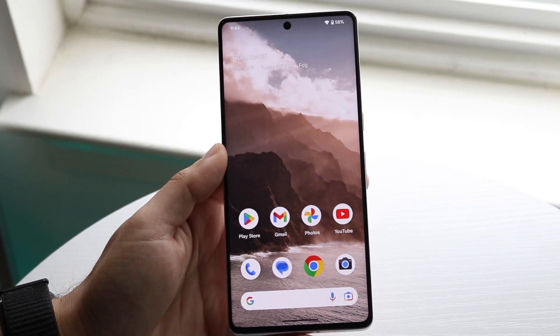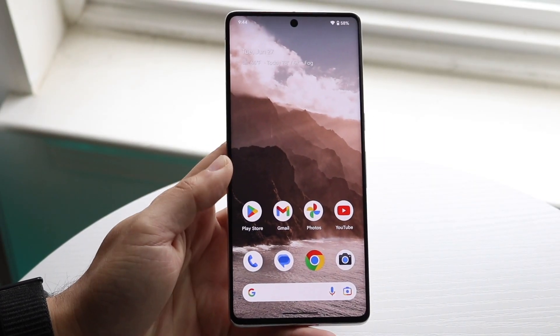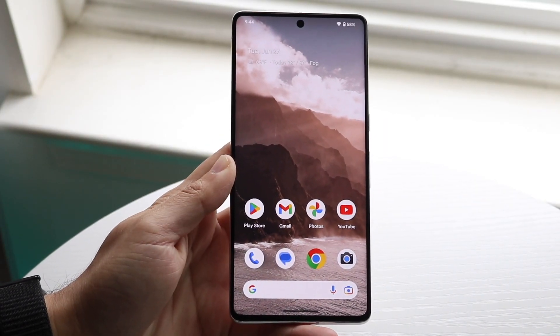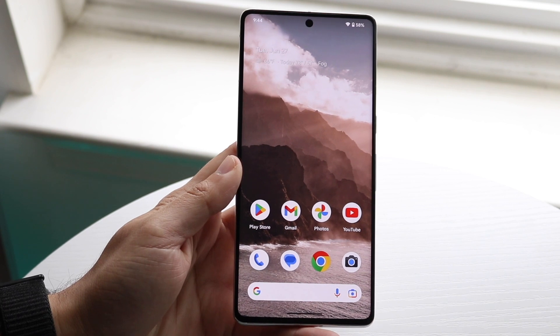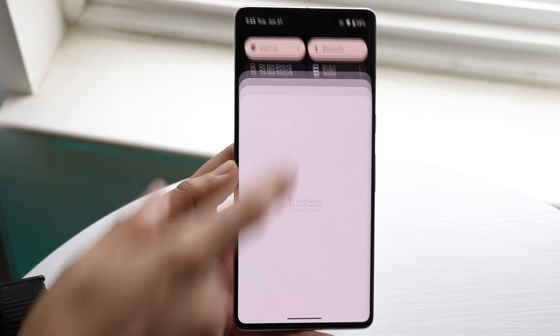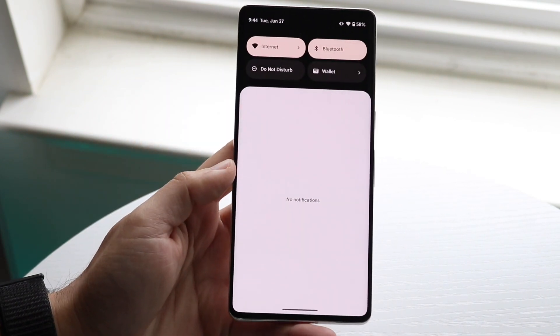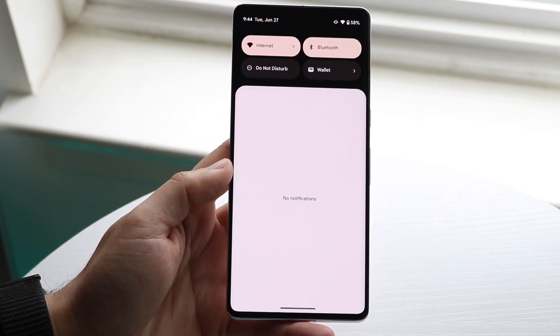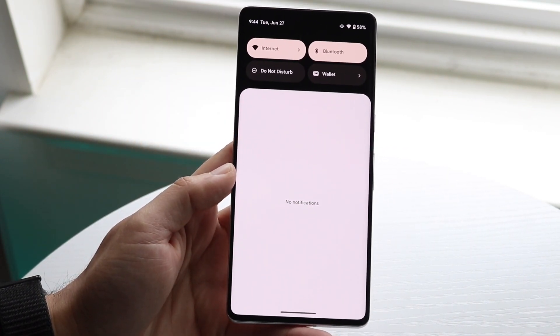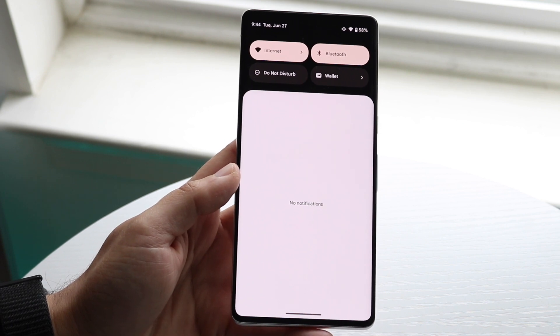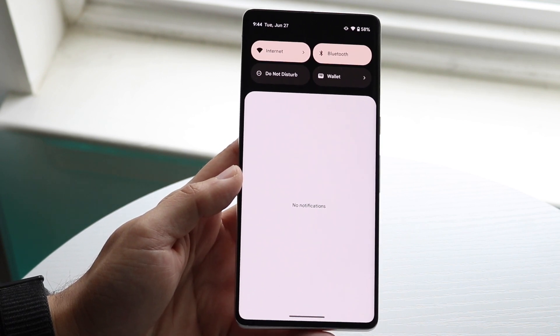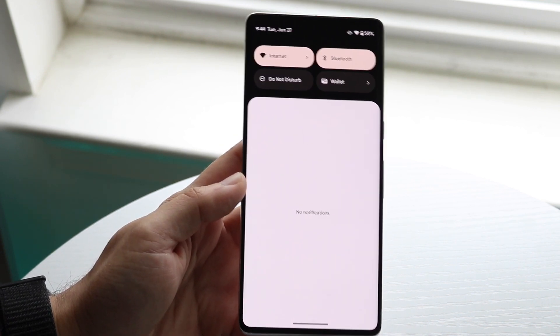You might be in a situation where your notifications are missing on your Android phone. Basically, no notifications are coming through, or it looks like you were supposed to get notifications but none of them are actually functioning.